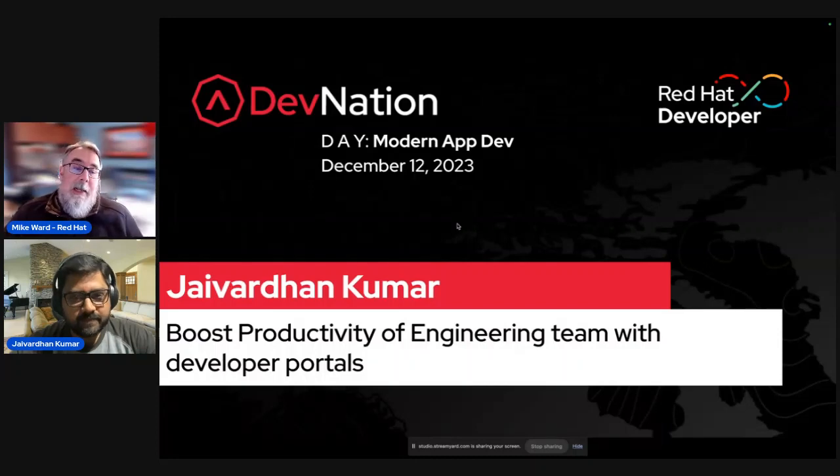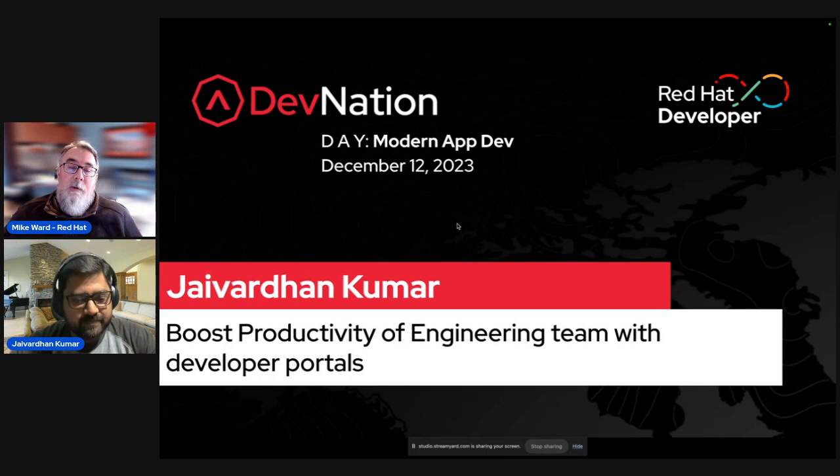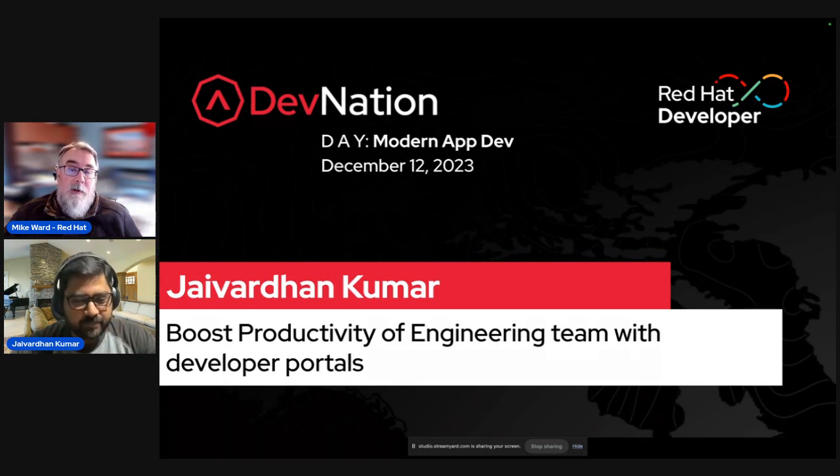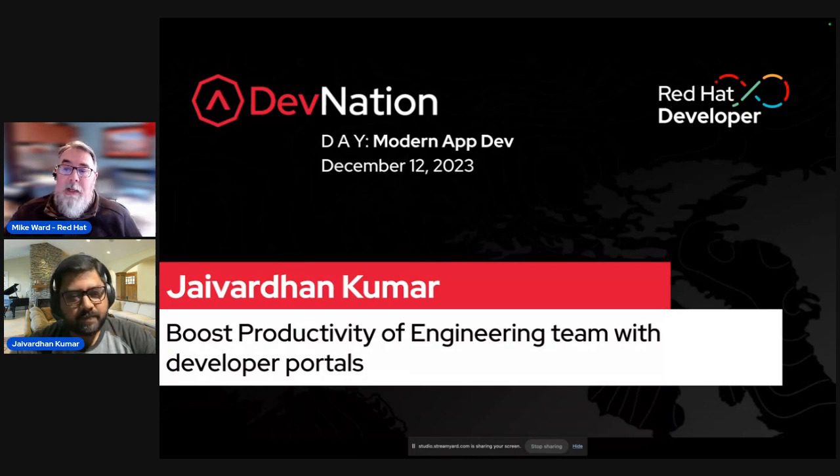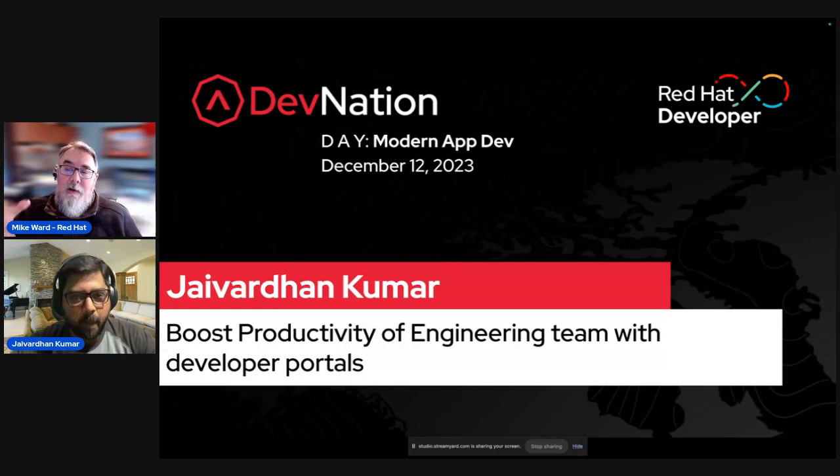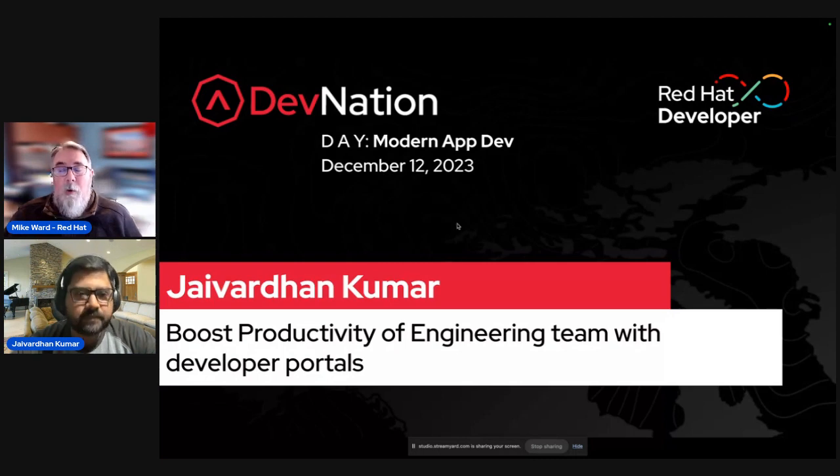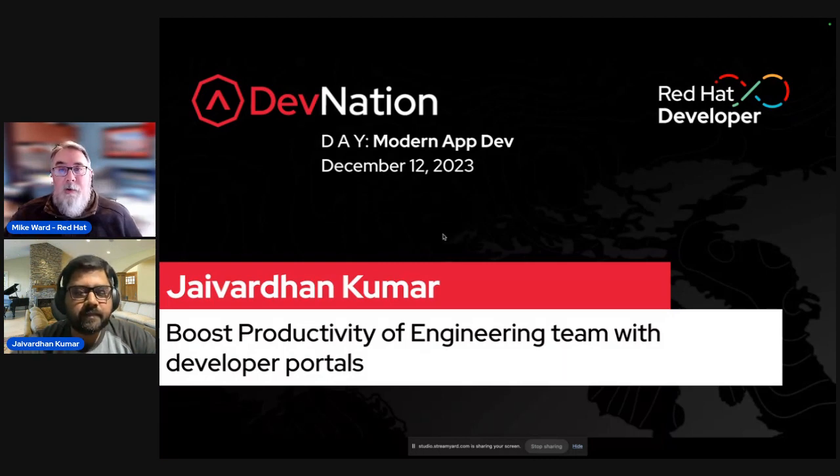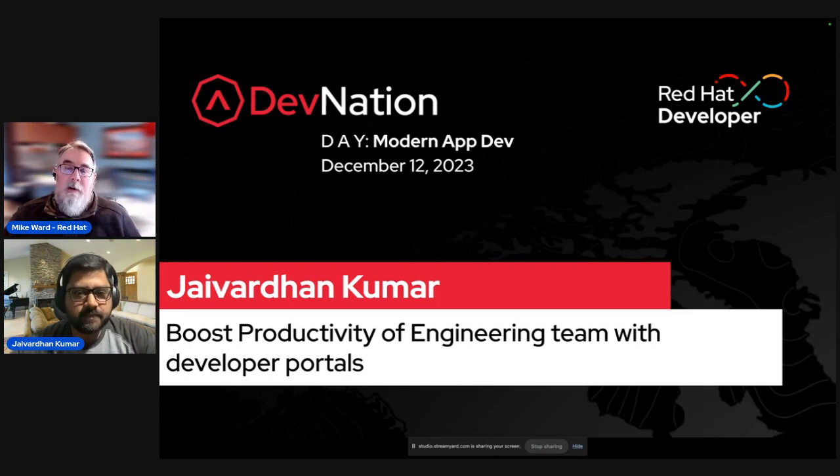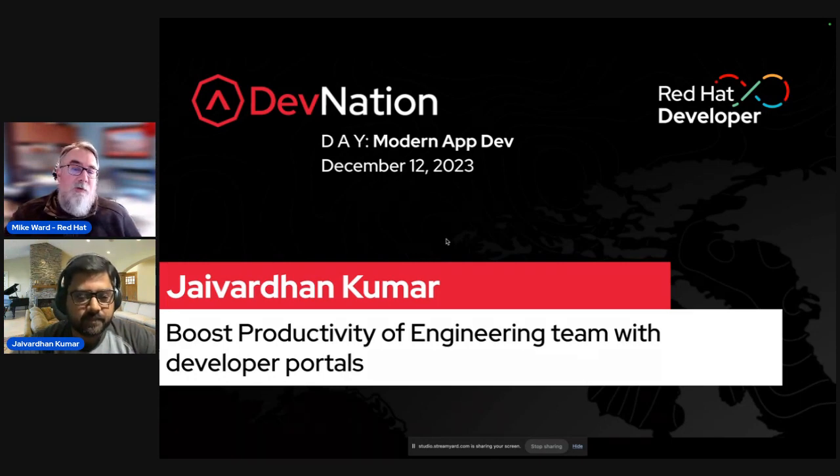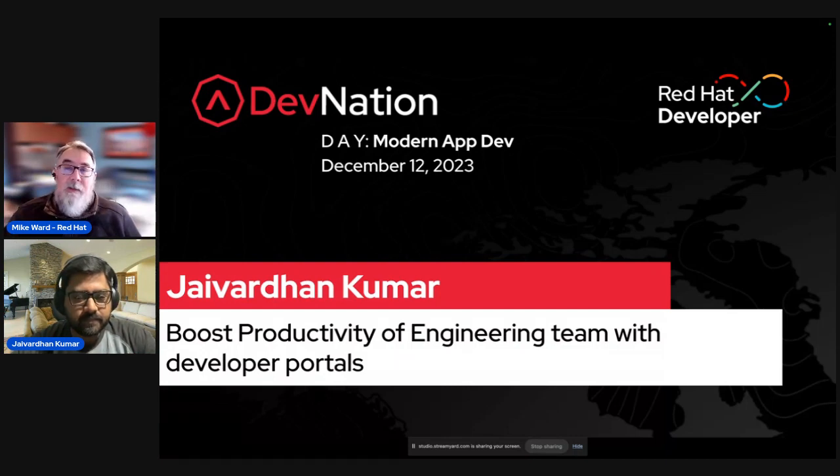Second session of the day with Jay Kumar, who's going to talk with us about boosting productivity of your engineering team with developer portals. Just a few reminders on logistics. Any questions you have throughout the day, please feel free to post them into the comments section here. All these sessions will be recorded and will be posted up to the Red Hat Developer YouTube channel. With that, I'll turn it over to Jay.